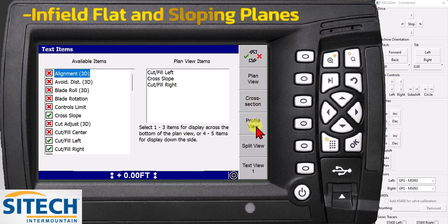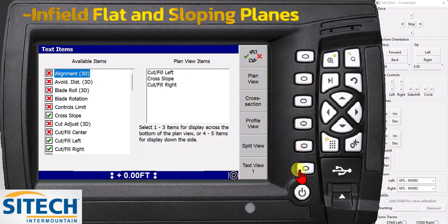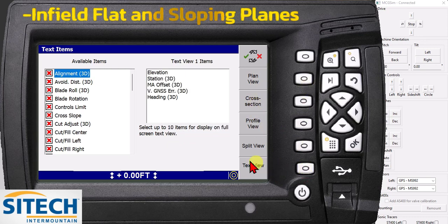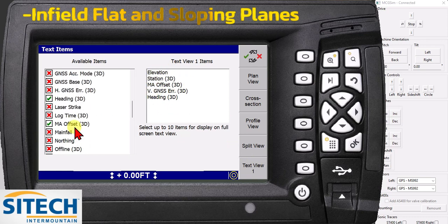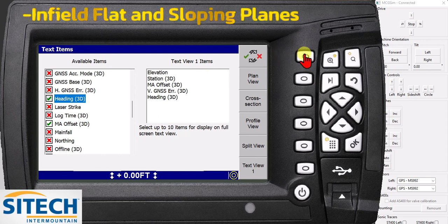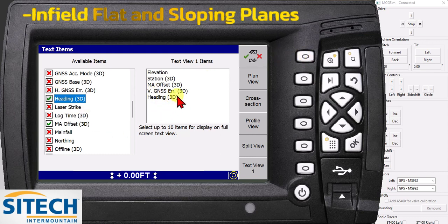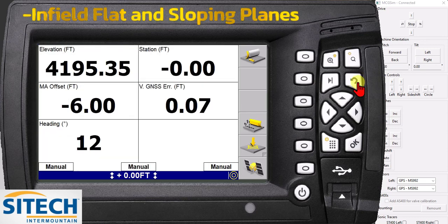In text items, you have your plan view, cross section, profile — there are all these buttons here. For the text view, if you click that one, that shows what's in here. If heading is not turned on, just go down to heading and check that on. The 3D heading needs to be turned on. Once that's on, once again, you'll know that I'm at 12 degrees.